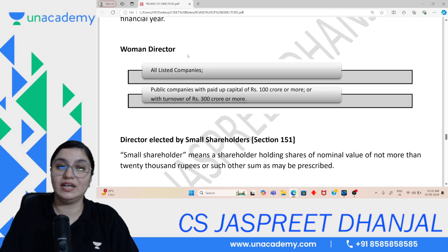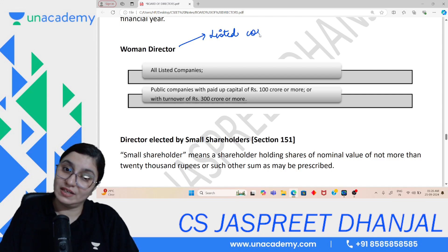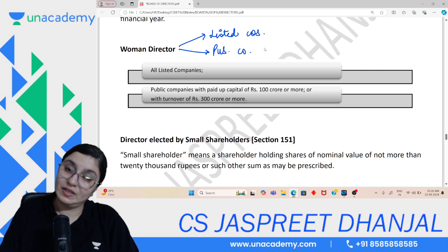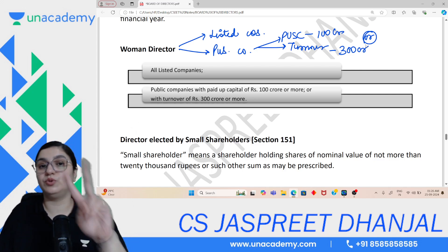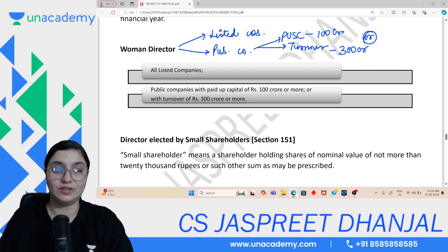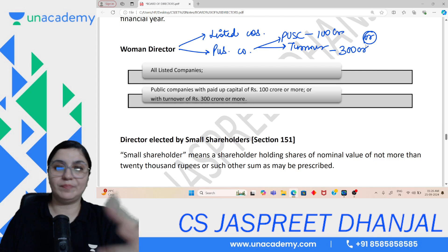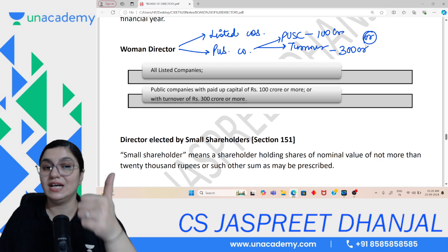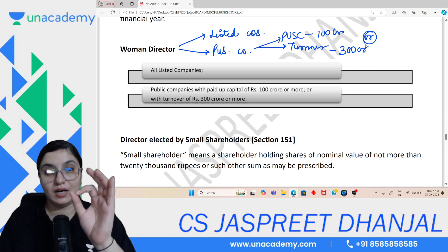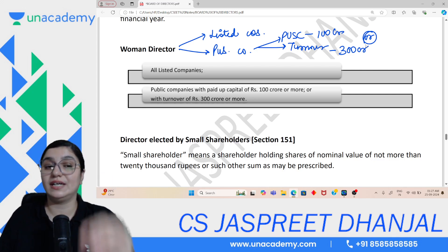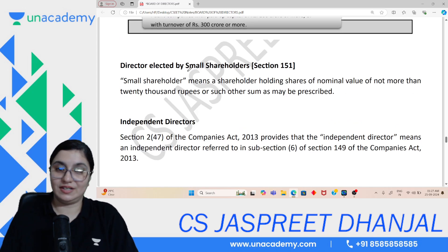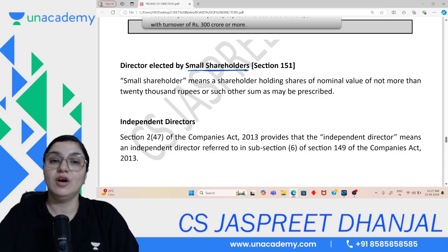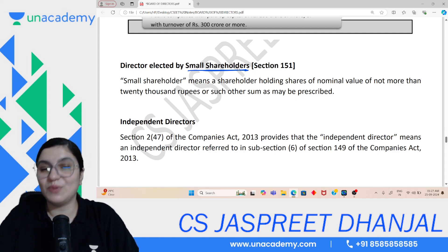Women Director — there are two cases where a women director is mandatory. One: all listed companies must have at least one women director. Two: public companies where paid-up share capital exceeds ₹100 crore or turnover exceeds ₹300 crore — either of the two thresholds — must have at least one women director. Private companies can voluntarily appoint one but it is not mandatory for them.